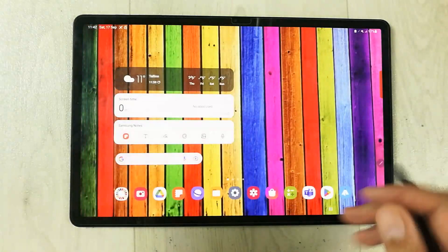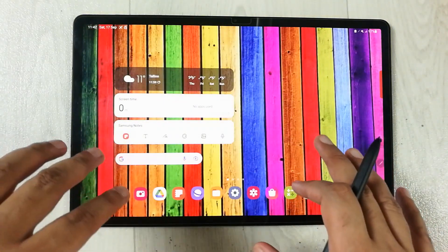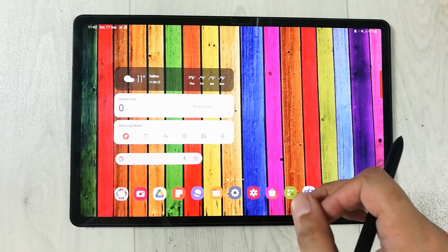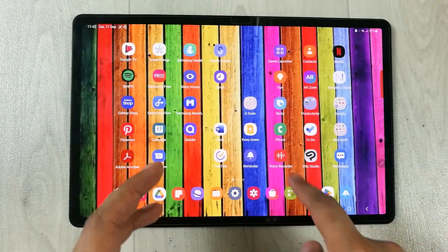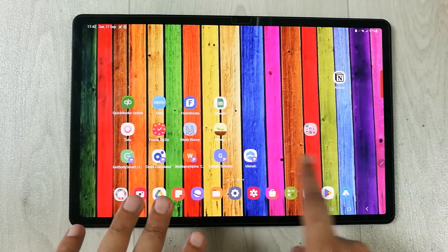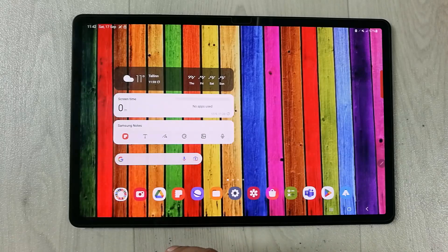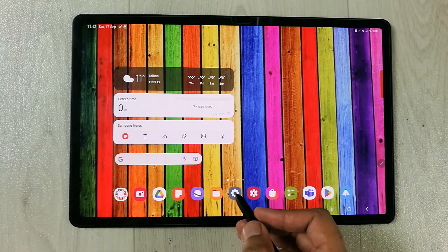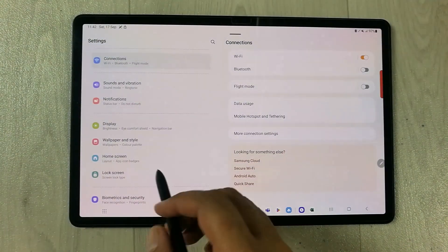Now go back and you can see the Zoom app is not available on the home screen — it is hidden. If you search in the tab, there is no Zoom app showing either.